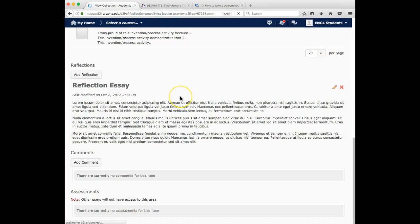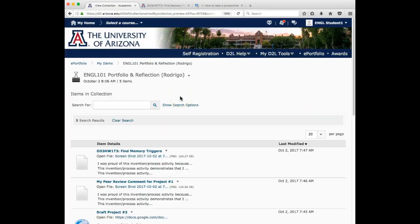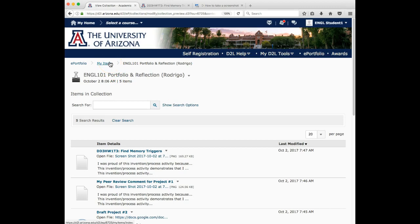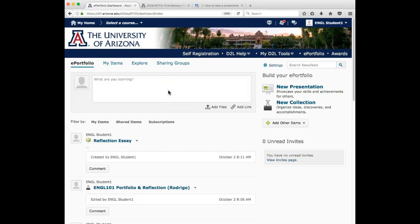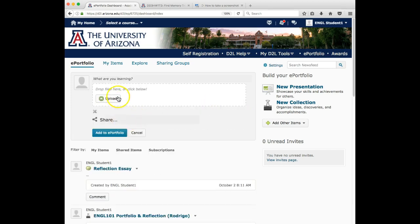So I'm going to delete the reflection essay. Say you spent time carefully formatting your reflection essay and you have it in the Microsoft word document or a Google doc or a PDF, just come back out to ePortfolio and add it as a file. So you can either add a link to a Google doc or you can upload a file.